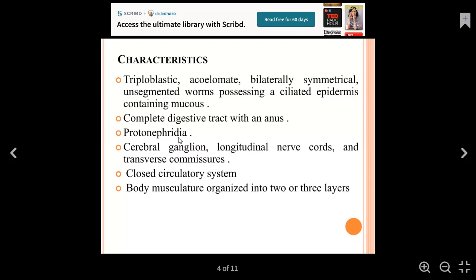If we talk about the brain, we have cerebral ganglia connected by longitudinal nerve cords, also called transverse connections. Regarding the circulatory system, it is a closed circulatory system.